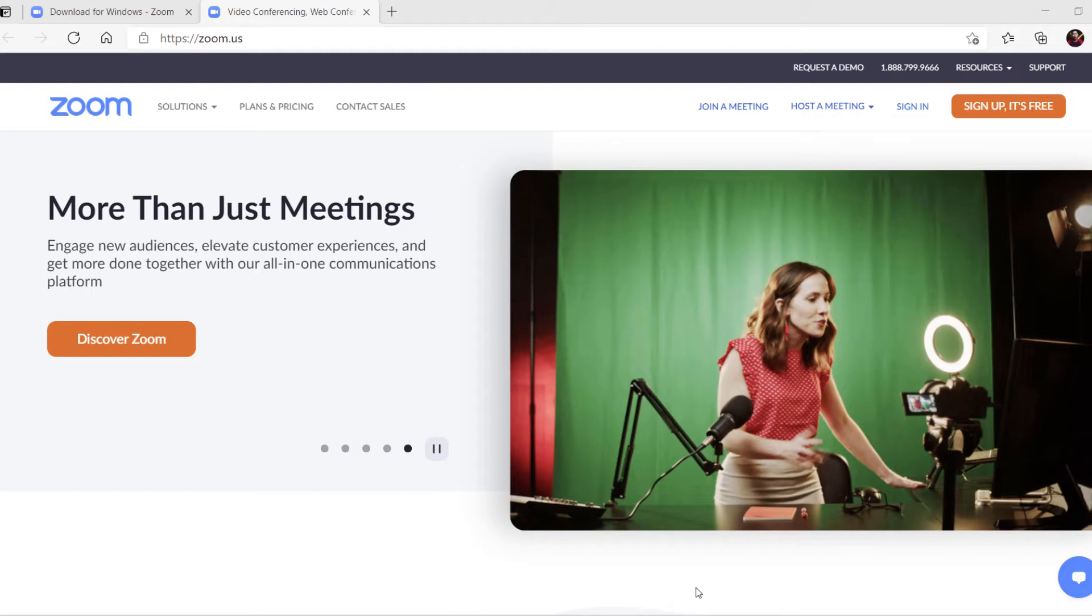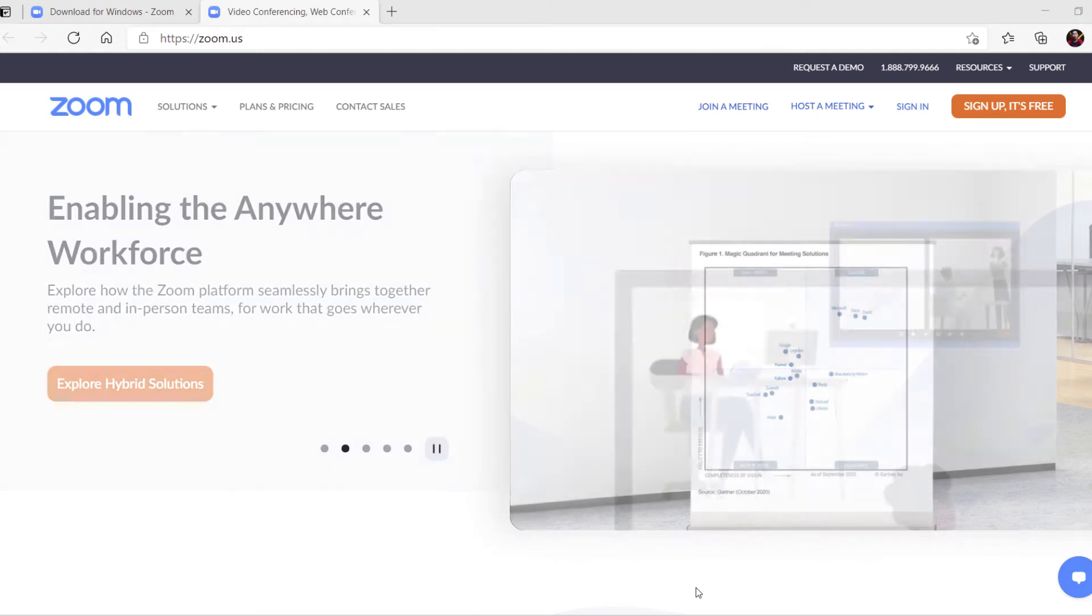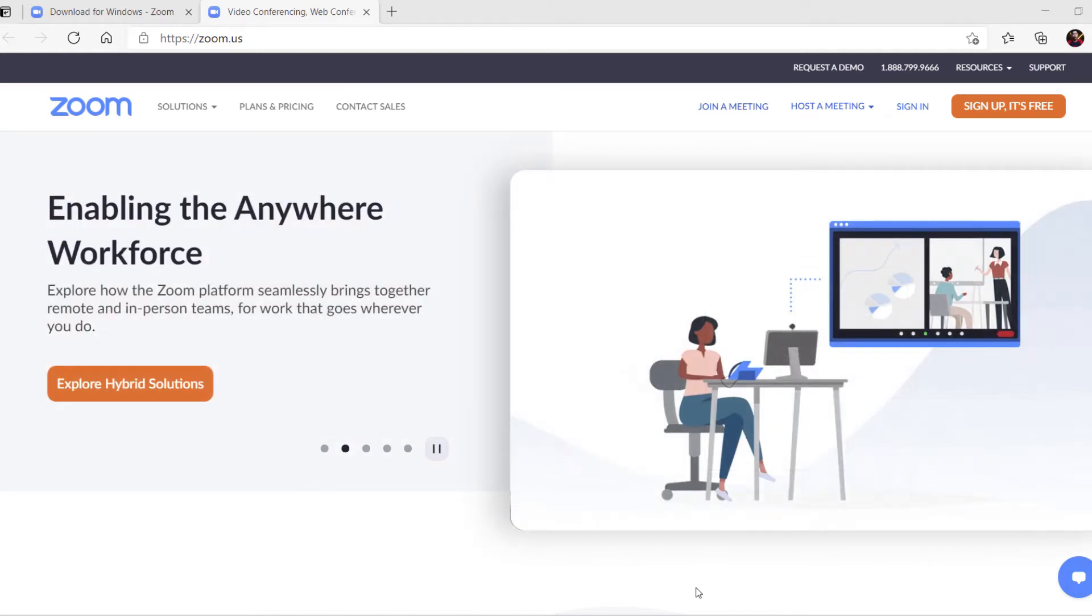As you know, Zoom is one of the most popular tools for video calls, video conferences, video meetings, even teaching online or learning online. One of the great tools for that.